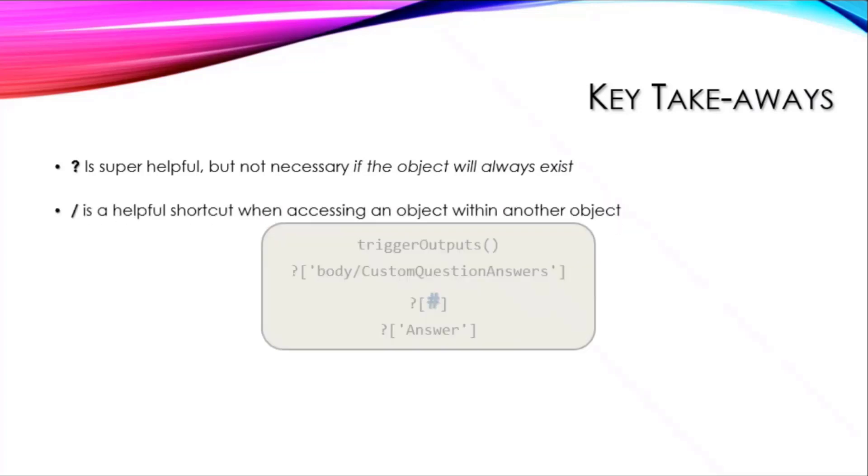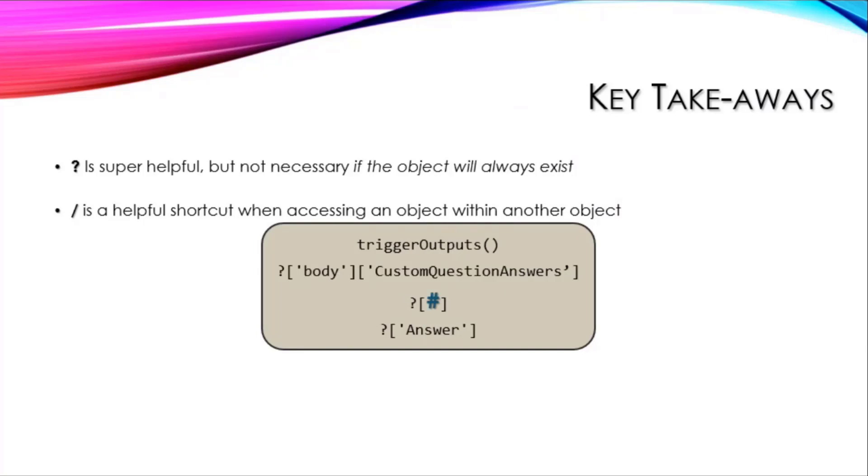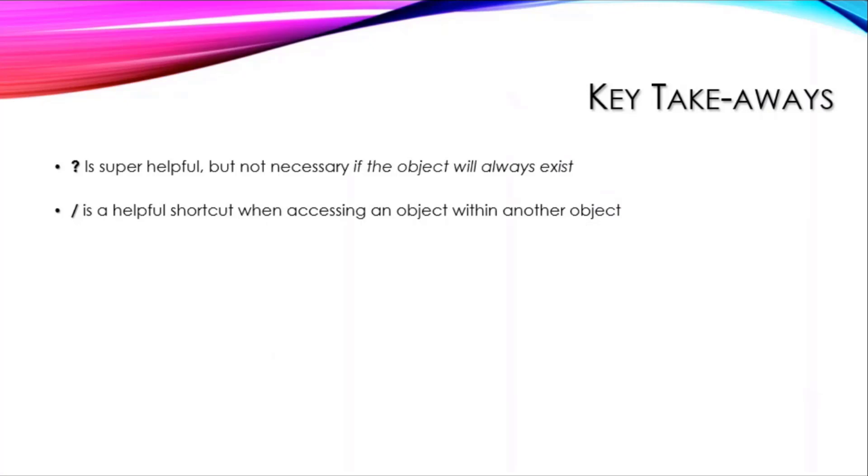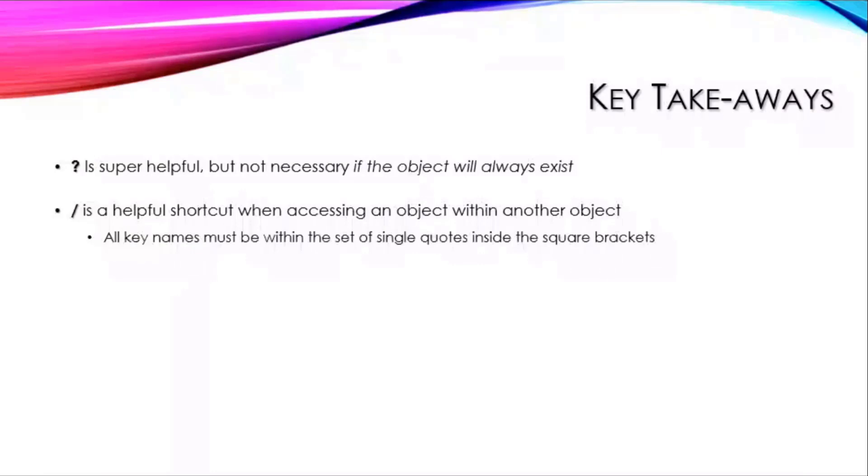The forward slash is a helpful shortcut when accessing an object within another object. This is the same thing—you just take out that slash—but you put that slash in there and now you don't need an extra four or five characters. But all key names have to be within that single set of quotes within those square brackets.